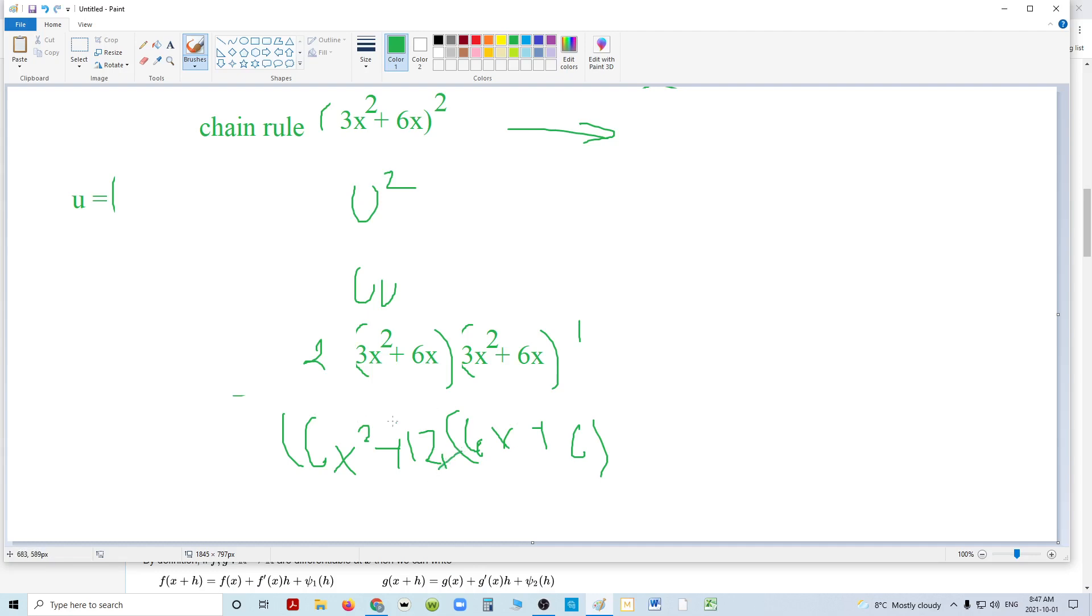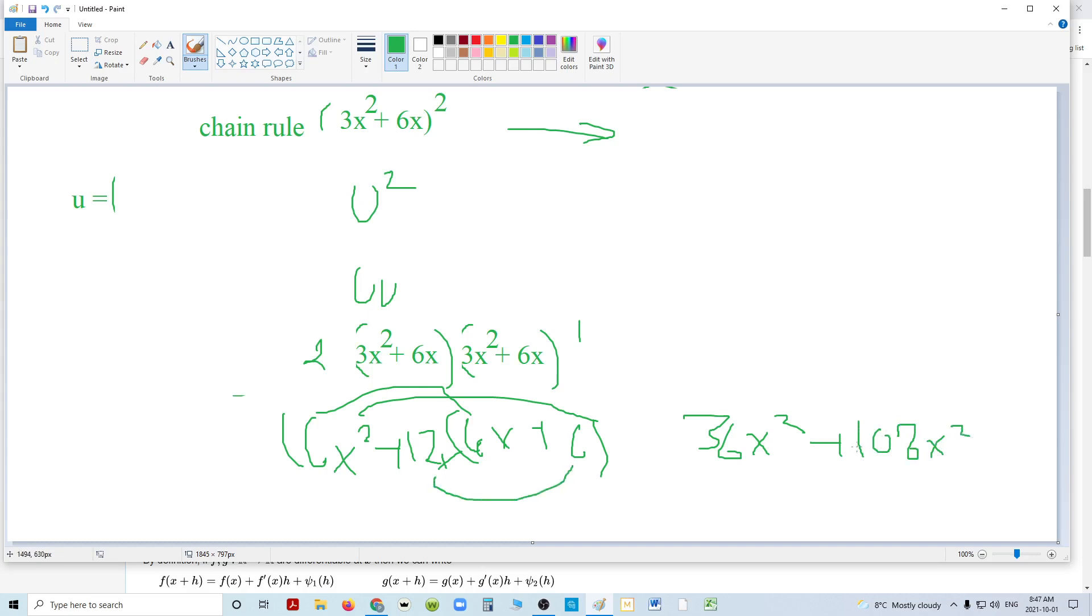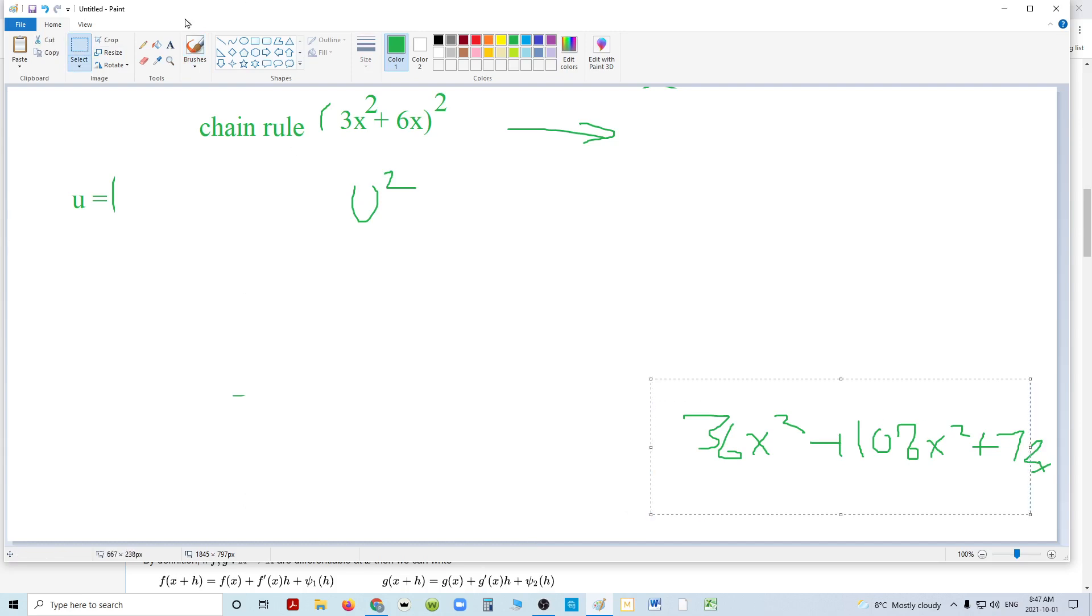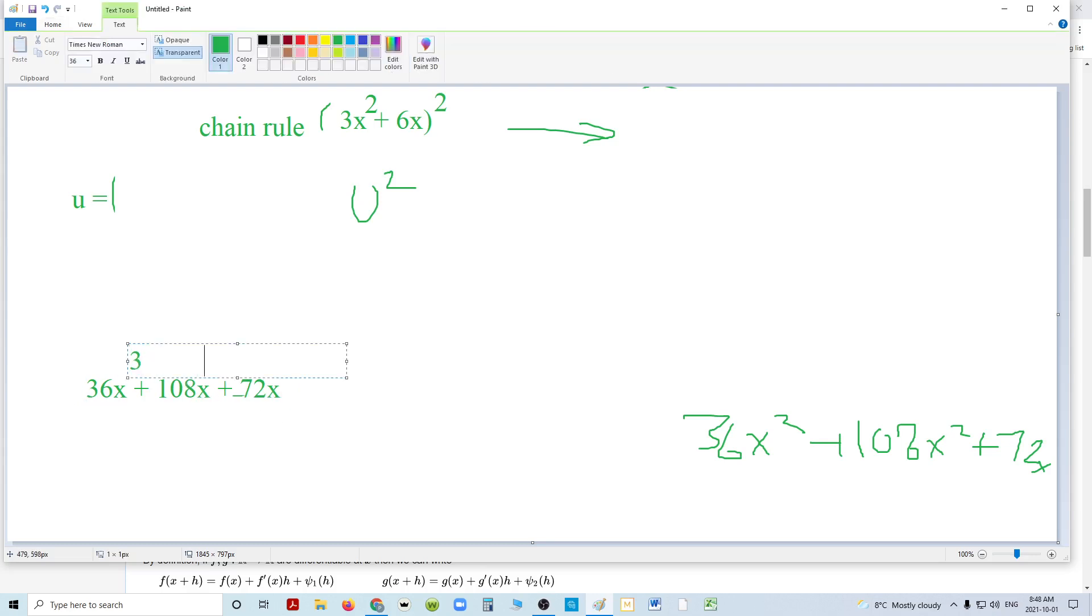When I multiply this out, I get 36x cubed plus 36x squared plus 6x to 12, 72x squared. And what is 72 plus 36? It's 108x squared. And then 12x times 6, it is plus 72x. So according to the chain rule, this will be the derivative. Assuming I didn't make any math problems. Let's see if that's true. Let's see if we're going to end up with 36x cubed plus 108x squared plus 72x.